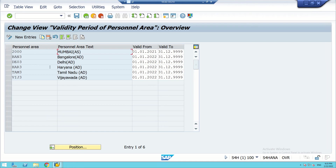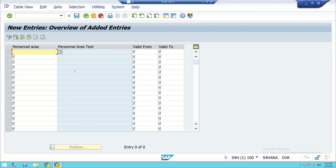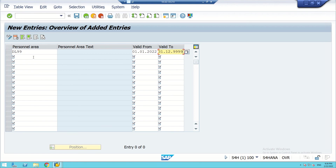There are some entries already there, but we have to go for new entries. We have to remember the codes for the areas we created. We created DL99 for Delhi. We enter the valid from date as 01/01/2022 and valid to as 31/12/9999 — this is the default end date. Then we go for Mumbai with code MU99.